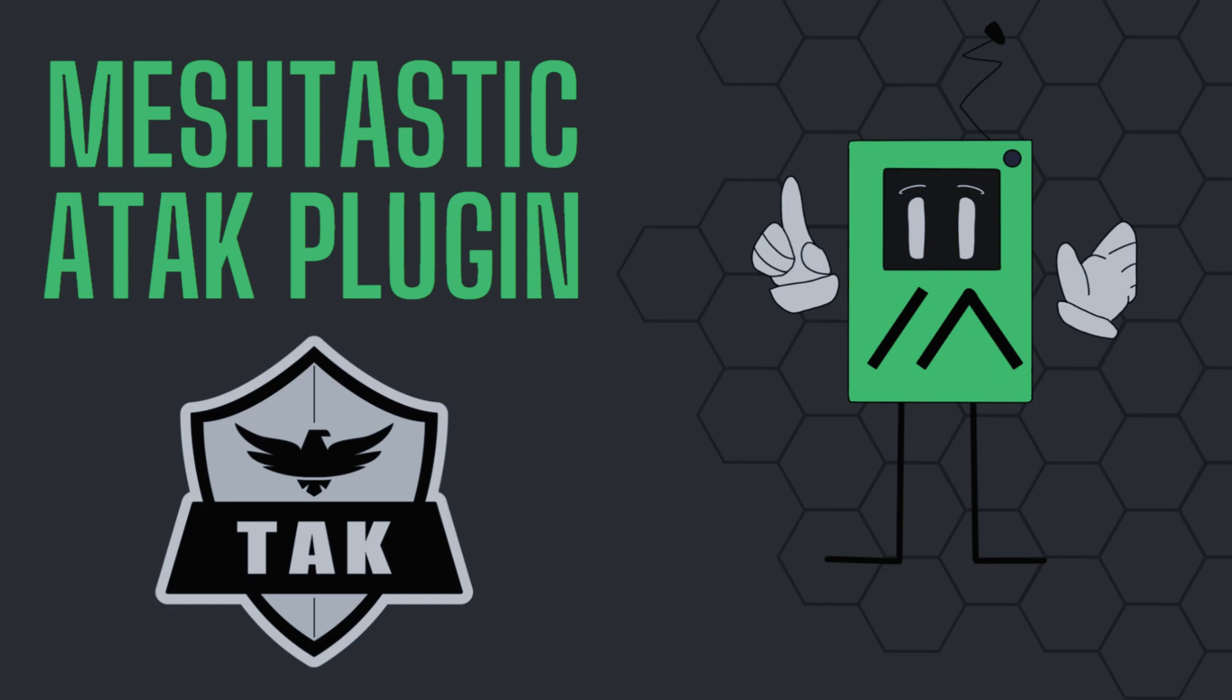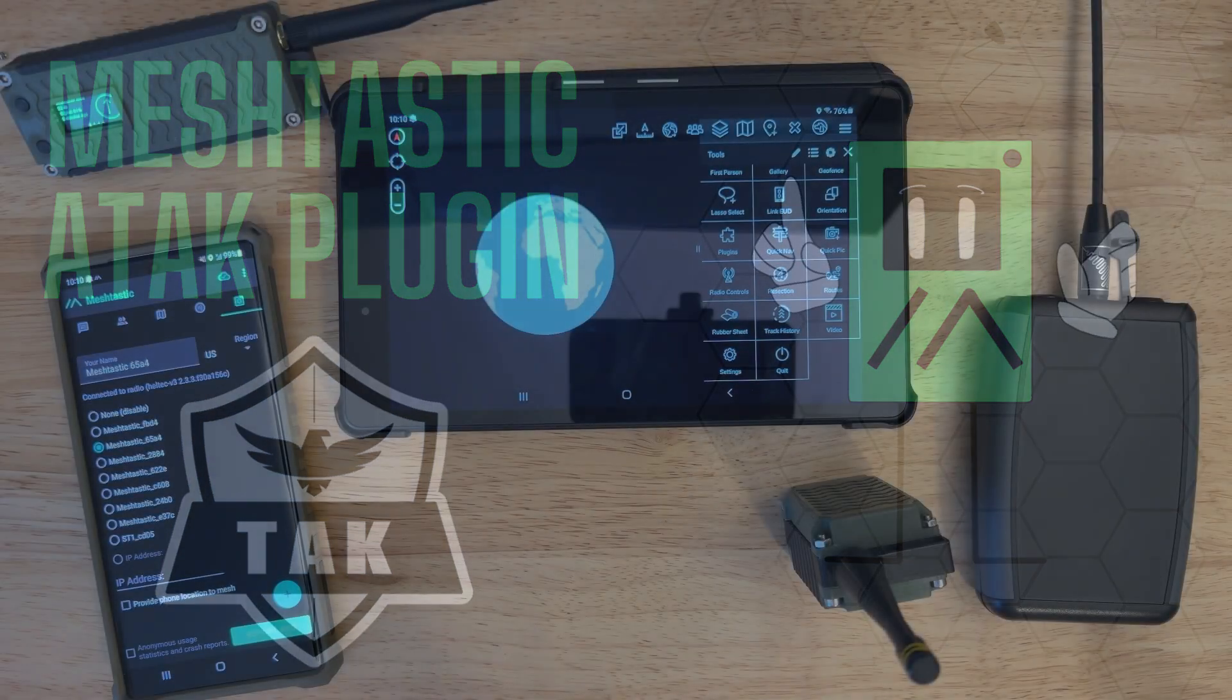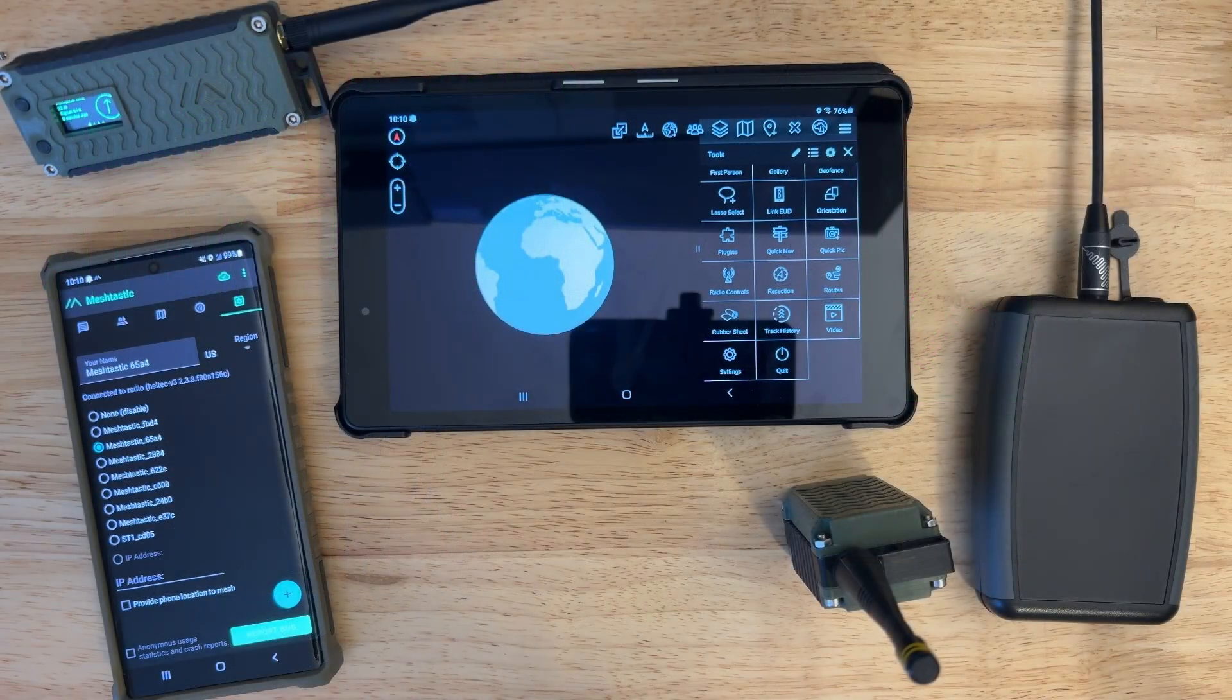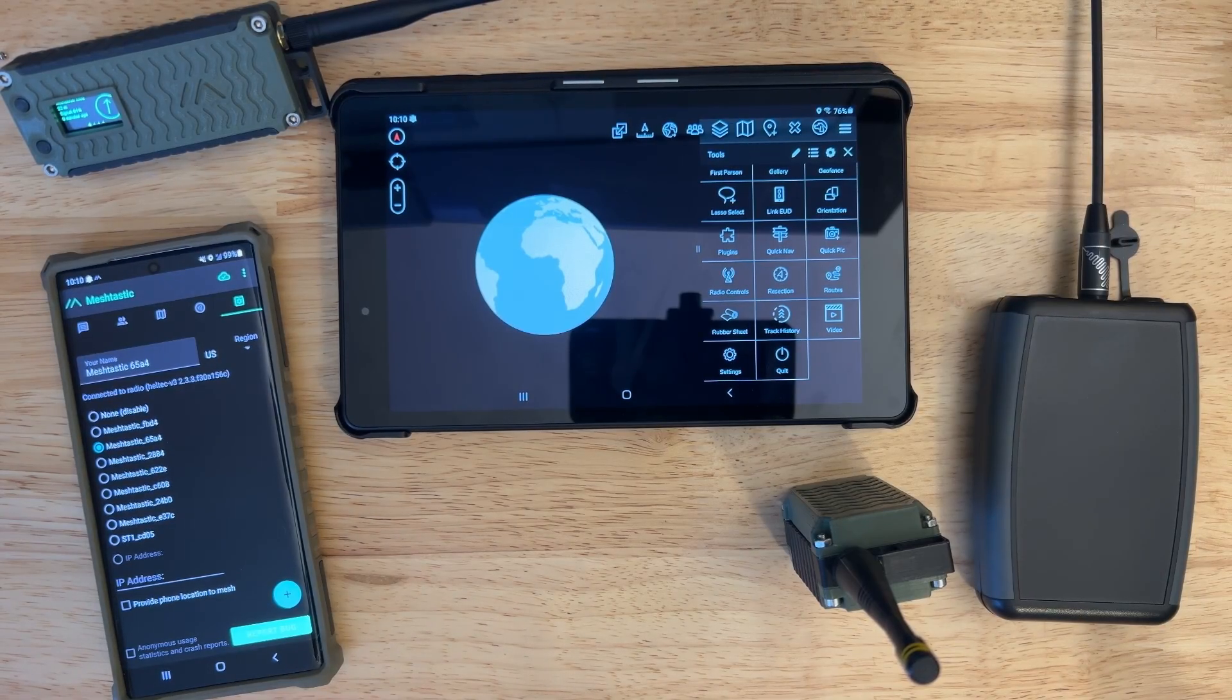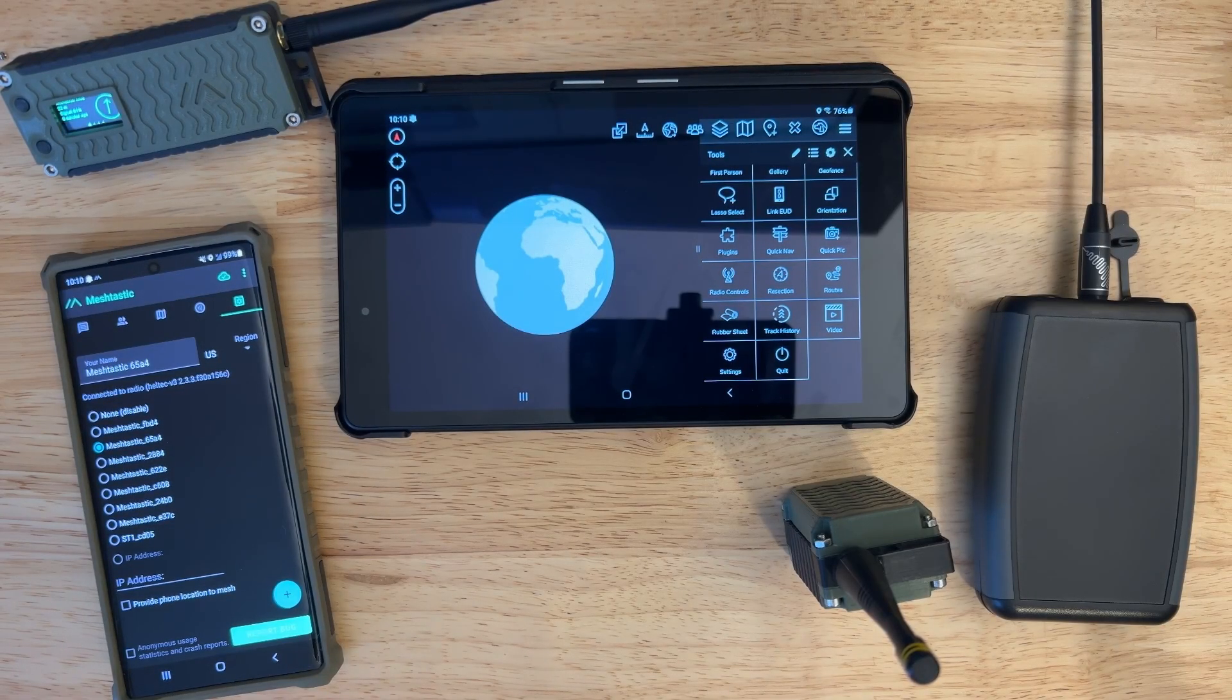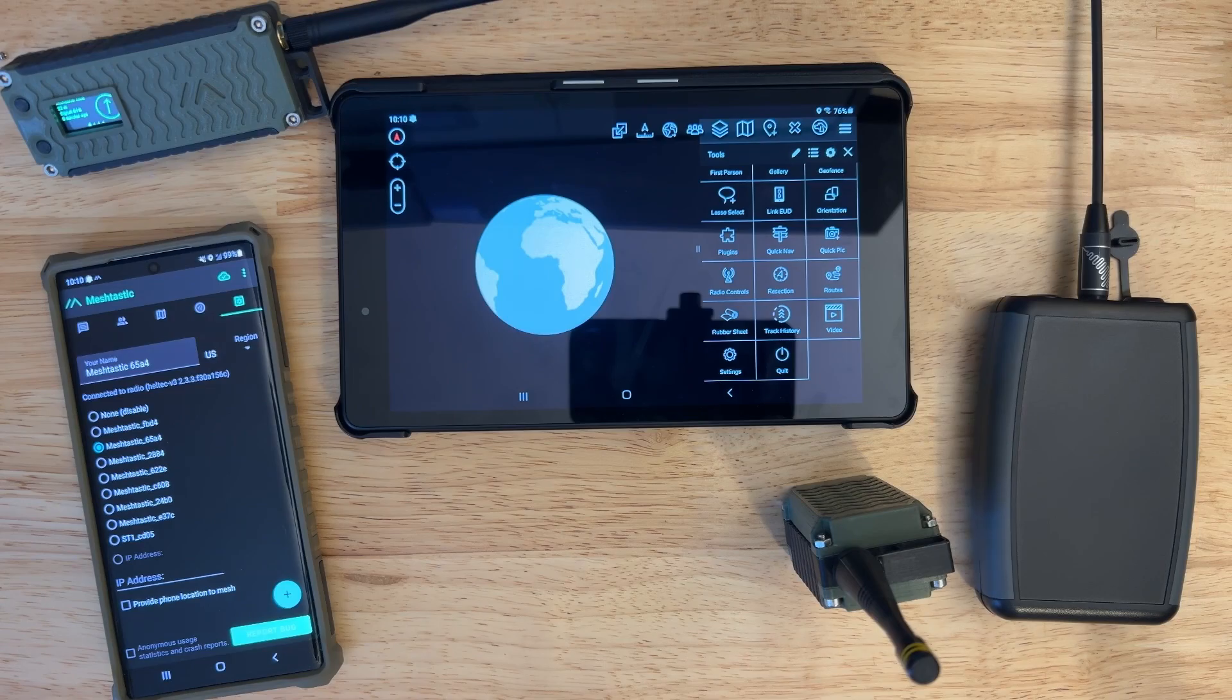Hey folks, this is Ben from Meshtastic and I wanted to do a quick walkthrough of the ATAC plugin for Meshtastic. Now this is not the ATAC forwarder, this is the official Meshtastic ATAC plugin that we're going to be going over today.